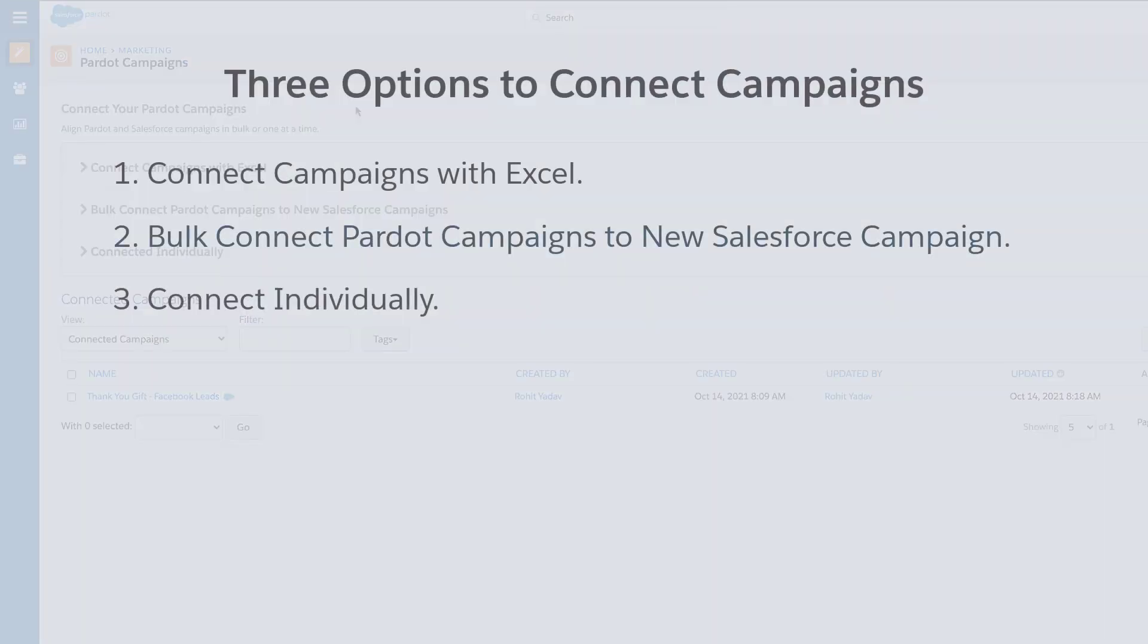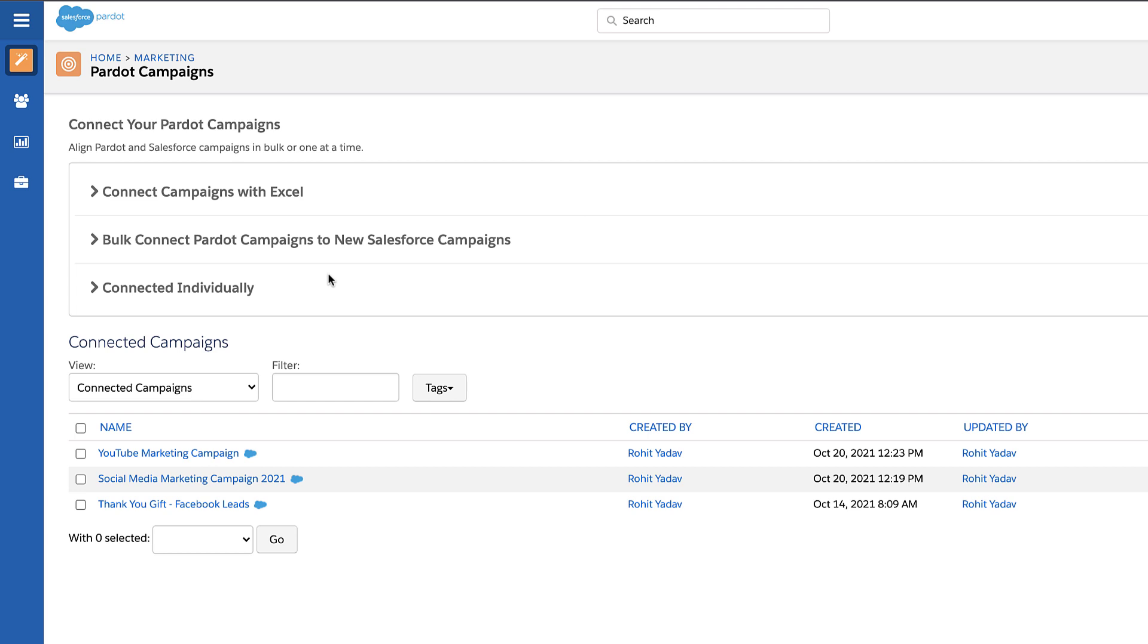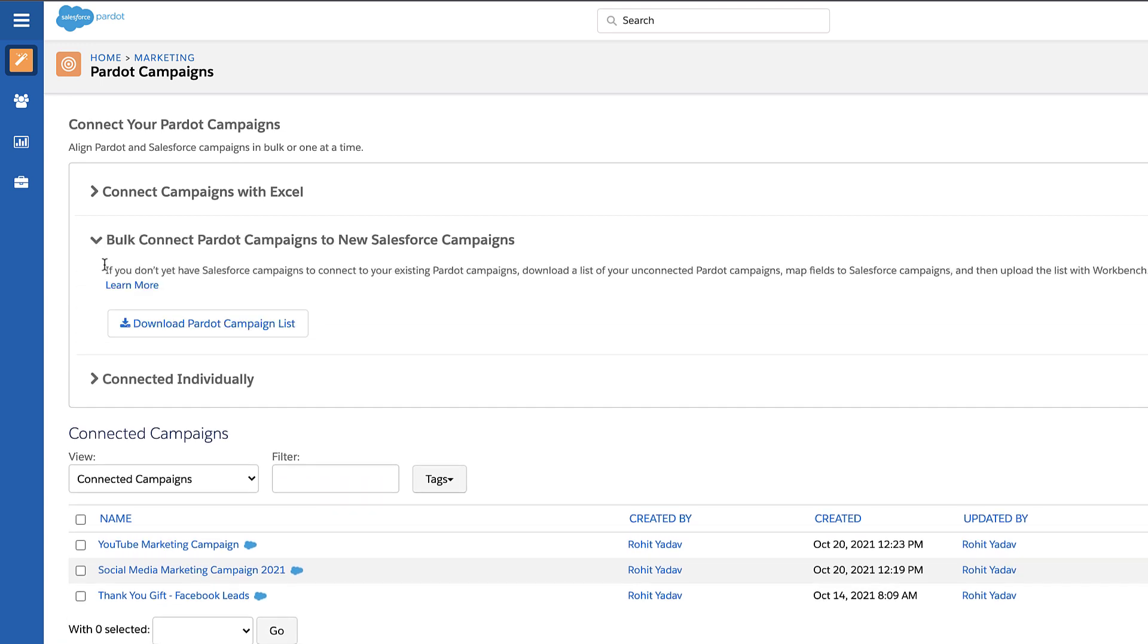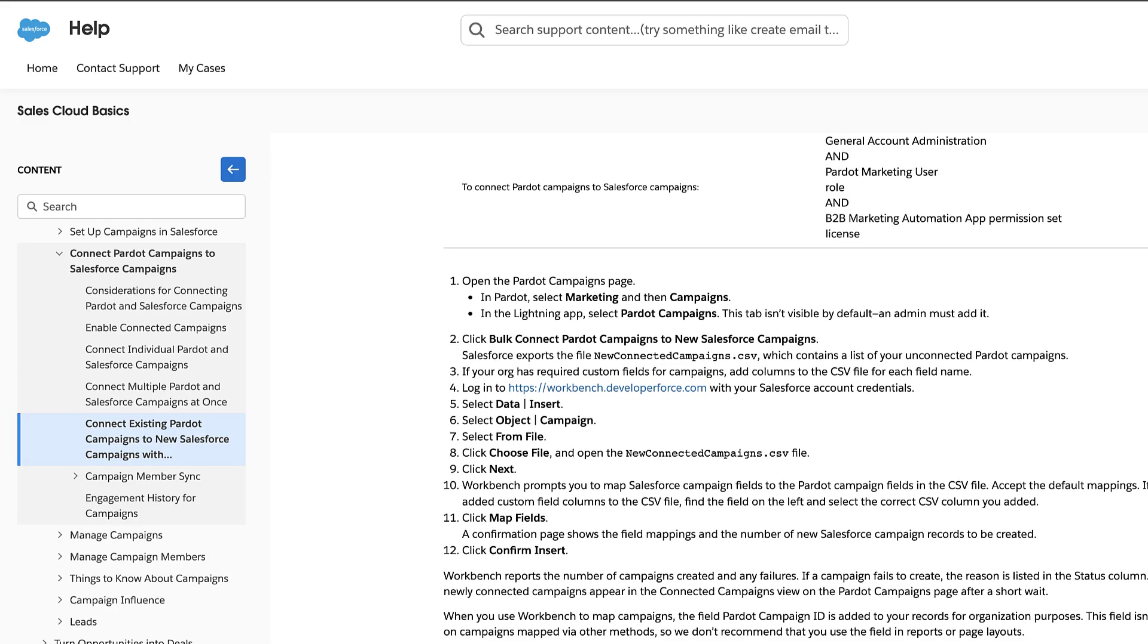If you do not have any Salesforce campaigns yet, you can select the option to bulk connect Pardot campaigns to new Salesforce campaigns. You can click Learn More to learn more about the process. This will be done with the help of Workbench.